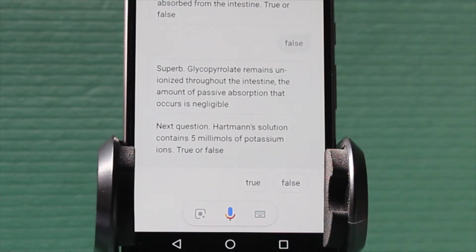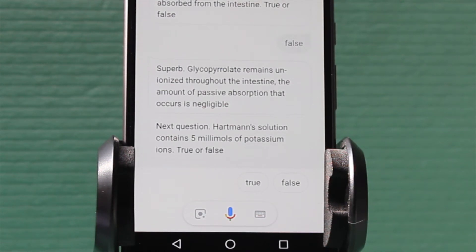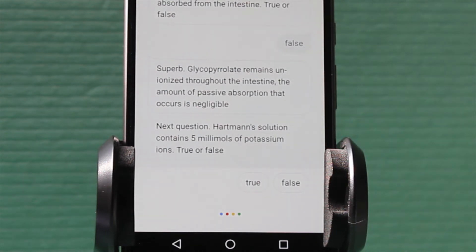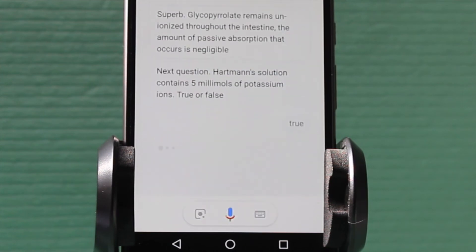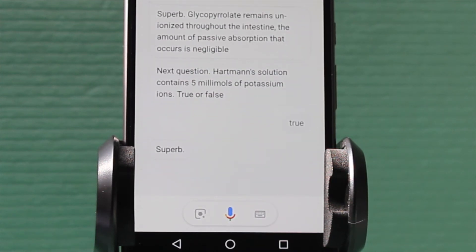Next question. Hartmann's solution contains 5 mmol of potassium ions. True or false? True. Superb.